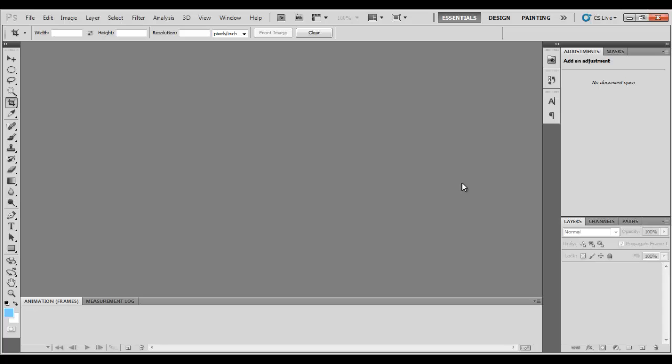So basically GIF images are animated images and they are created layer by layer. Every layer has a perfect time to switch to another layer, so that can be considered as a frame rate or the time interval that it takes. Depending on that, the motion in that image is configured up.